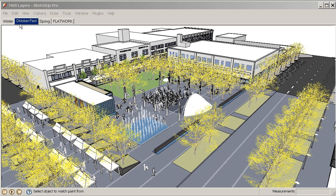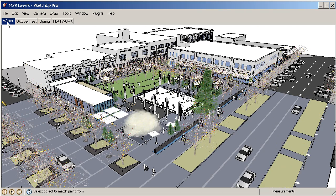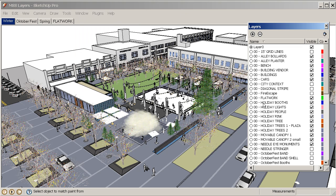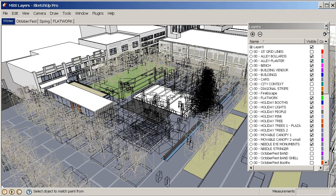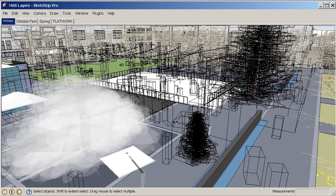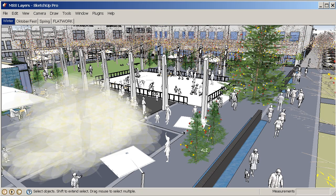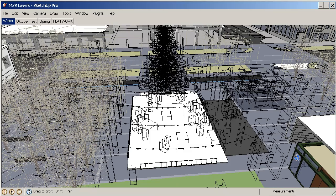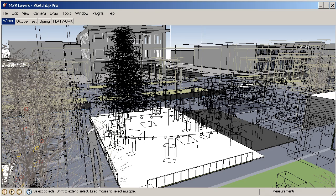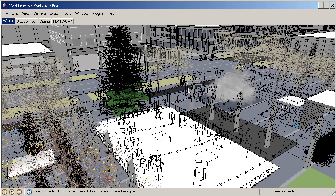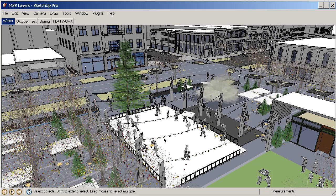I have one more tab to explore and that's Winter. I'm going to click on that and my scene changes again. I'll show you the layers that were turned on — they're the ones that have the Holiday prefix in front of them: Holiday booths, lights, people, an ice rink, and a variety of different trees for different locations. So I now have a holiday scene. You can see that these trees have little colored lights on them, and there's a big holiday tree with a different set of light stringers across the plaza itself.